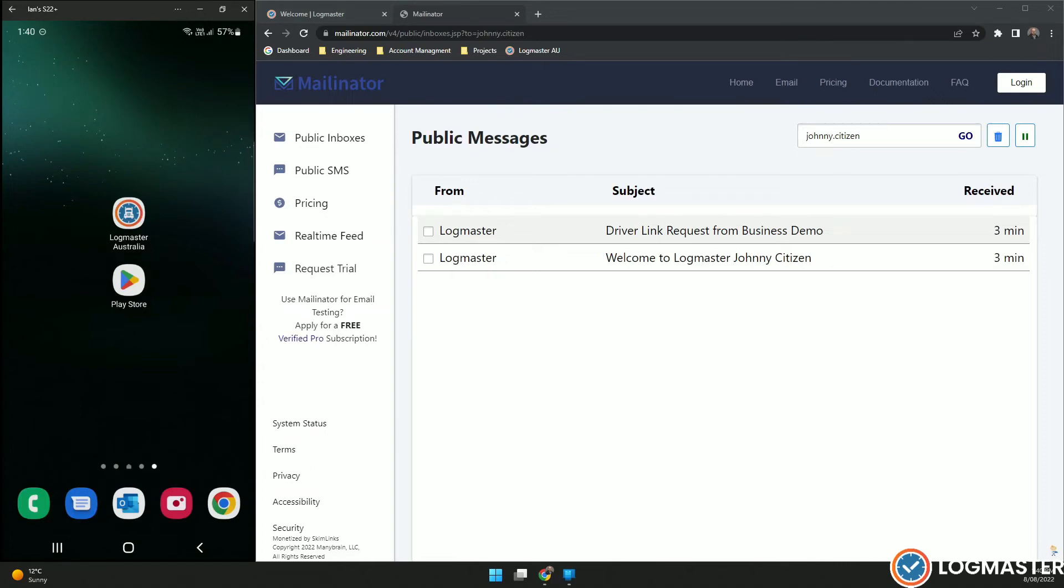In this Logmaster short, we will be covering your initial setup of your driver account and your first login. On my screen you can see my email account is set up here, and on the left hand side we have my mobile phone.